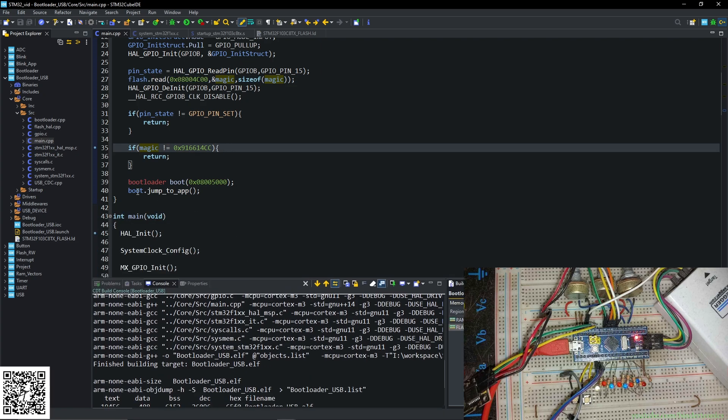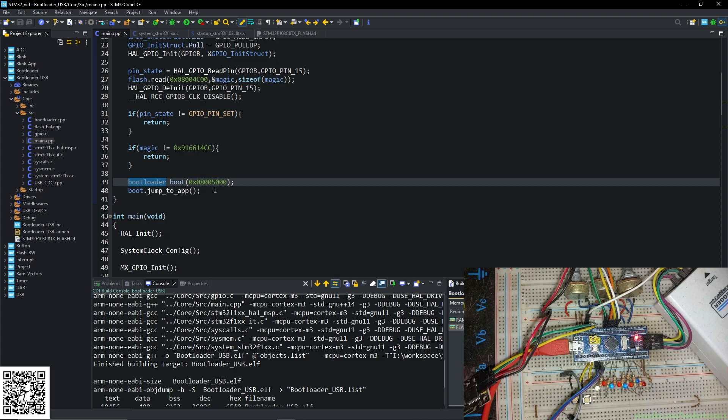So that's a short introduction to making a USB bootloader. Like, share, comment and subscribe is always appreciated. Thank you. Have a nice day.